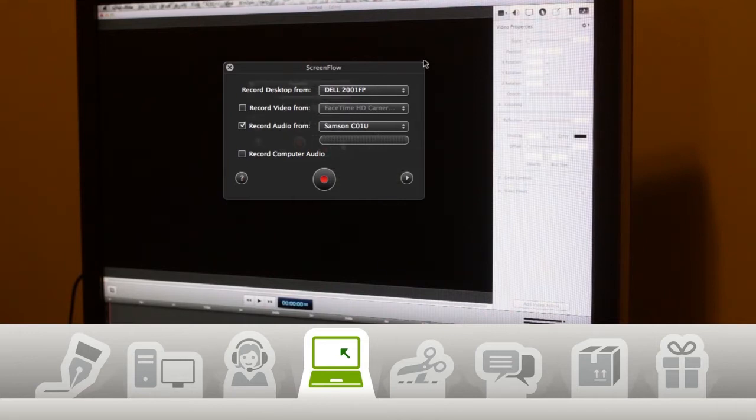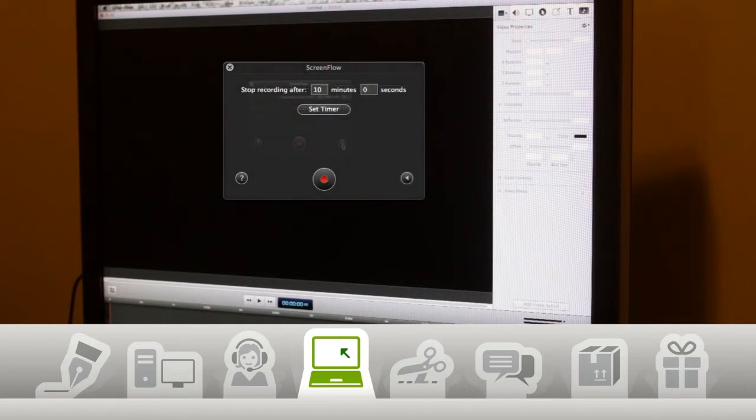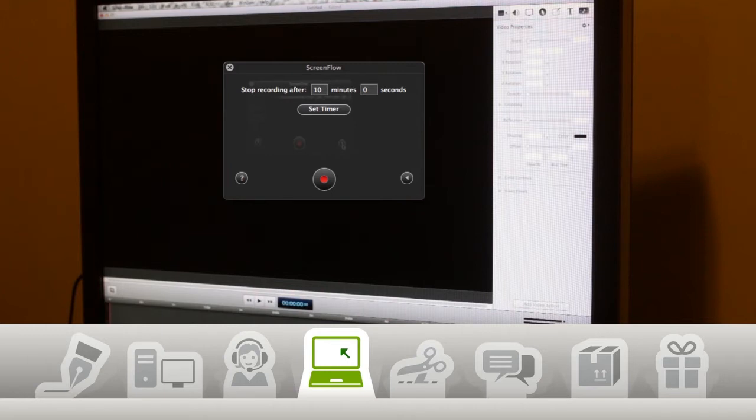Also, I didn't notice this for a while, but if you click this button you can set ScreenFlow to record for a certain length of time. This is perfect for recording webinars to watch later without having to sit through the boring intro and sales pitch stuff.